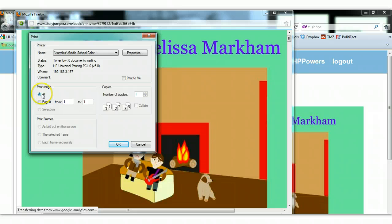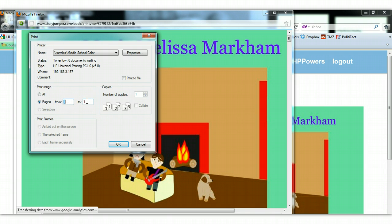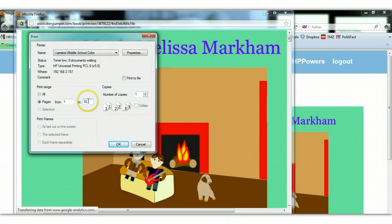Then, instead of choosing All, I want you to choose the pages that you would like to print. For instance, Phoebe's book about Melissa is 10 pages, so I'm going to print 1 through 10. If you do All, it's going to print pages even if you've deleted them, and we don't want to waste paper. So make sure you choose the number of pages, click OK, and you're done. Good luck.